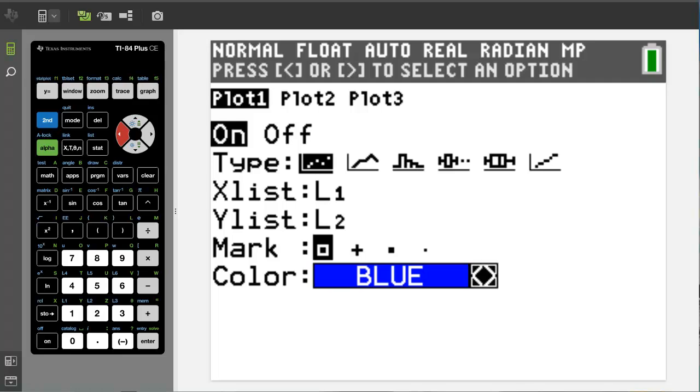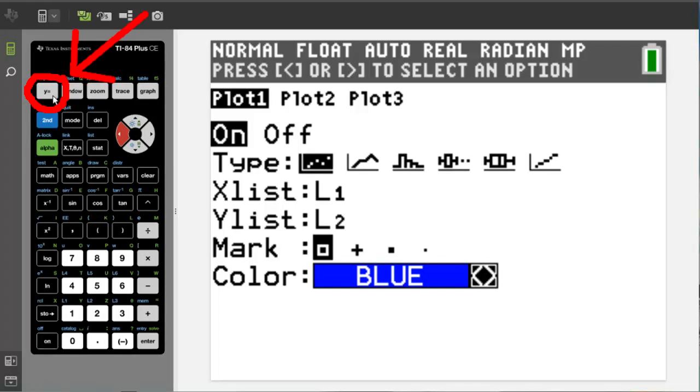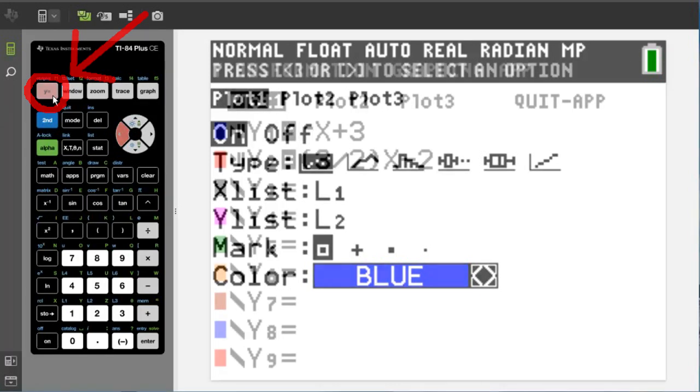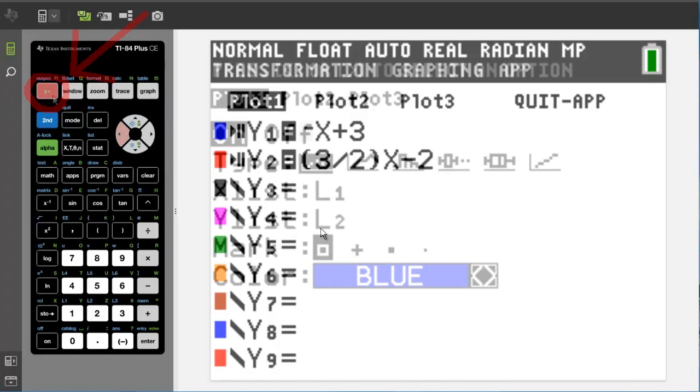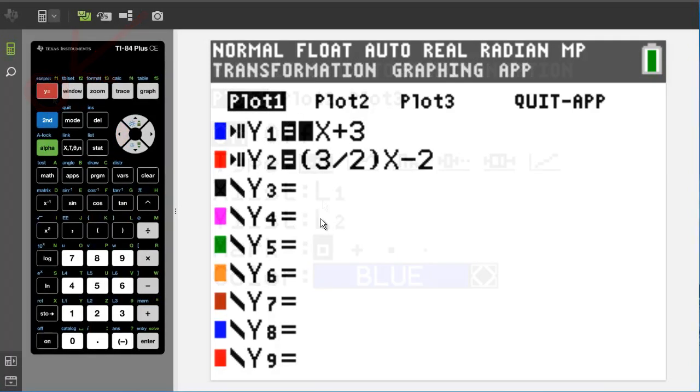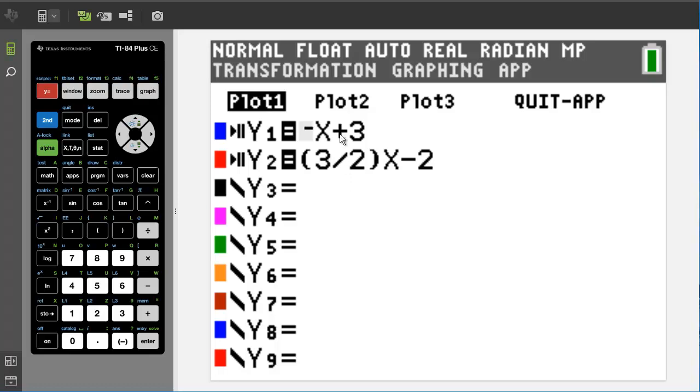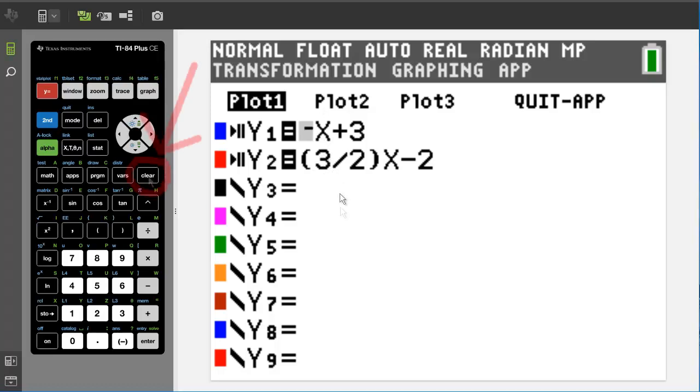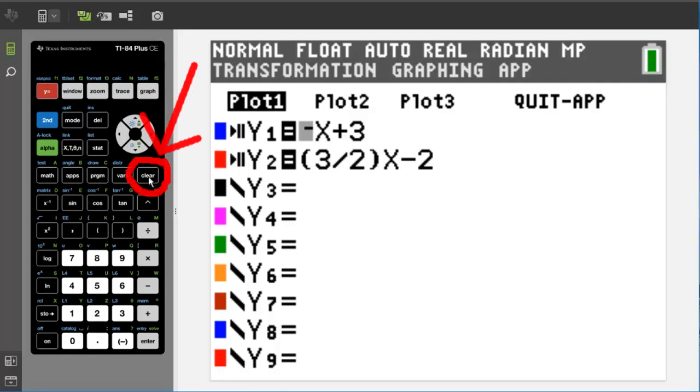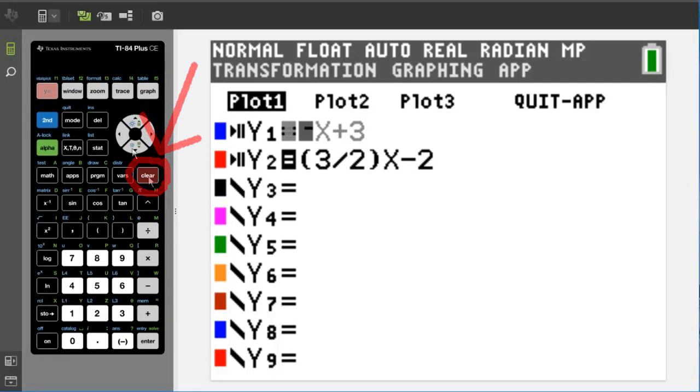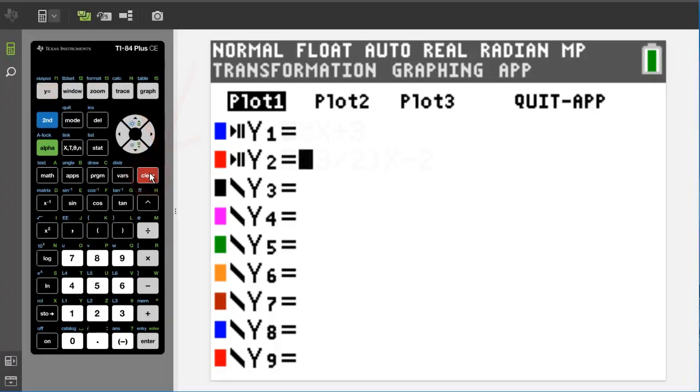The next step is we need to go to the y equals key up here at top left. Then we need to clear out any equations that are in here from previous problems, because if we don't, our graph is also going to plot these equations here. So I am going to hit the clear button, go down to y2, hit the clear button. Okay, those are all cleared out.